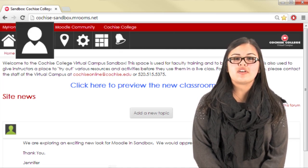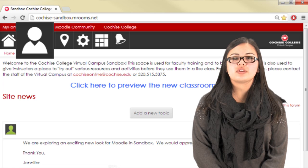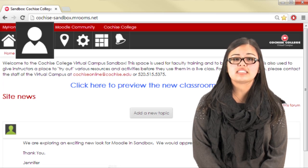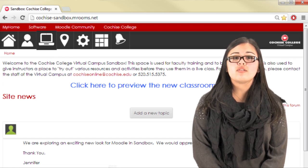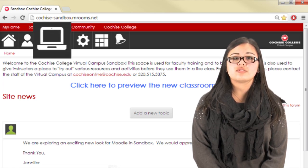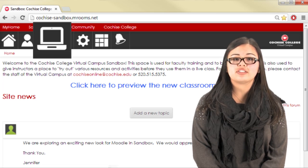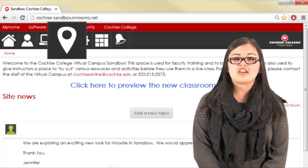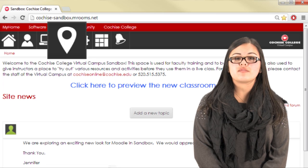The User Profile icon is where you would log out of Moodle, along with a few other tasks. The My Courses icon, which resembles a computer, opens your My Home page. The Navigation icon offers a way for you to quickly navigate to important pages.